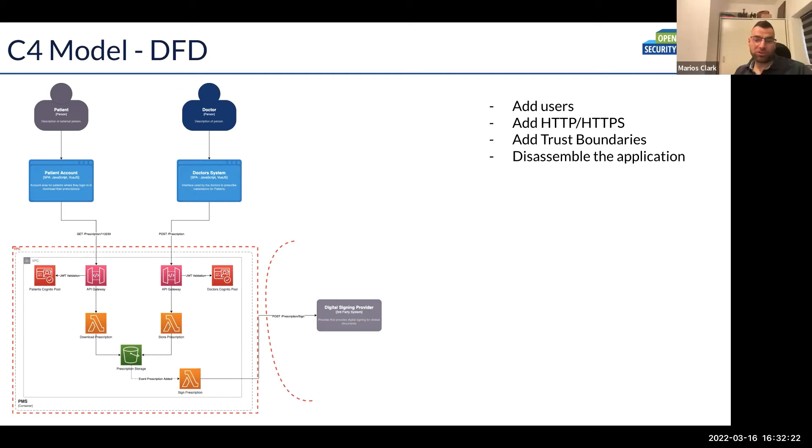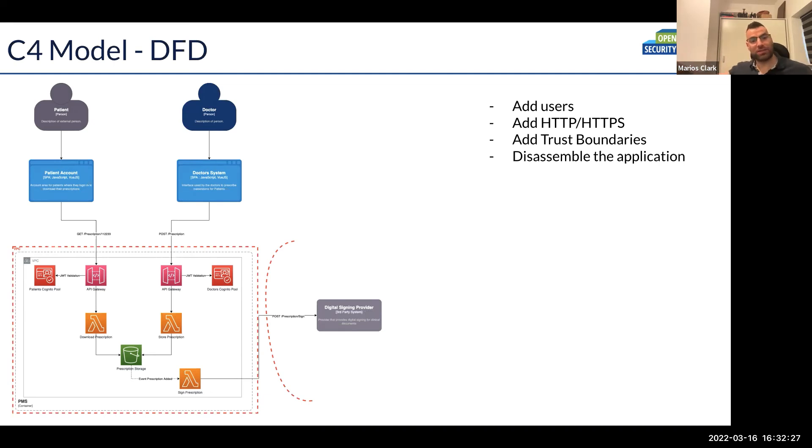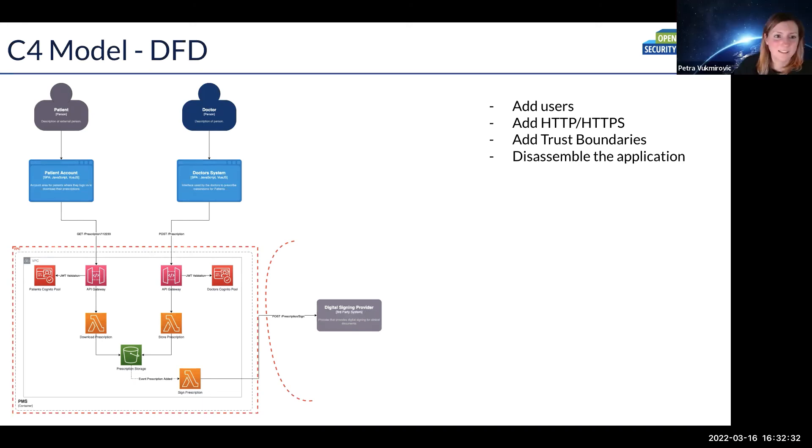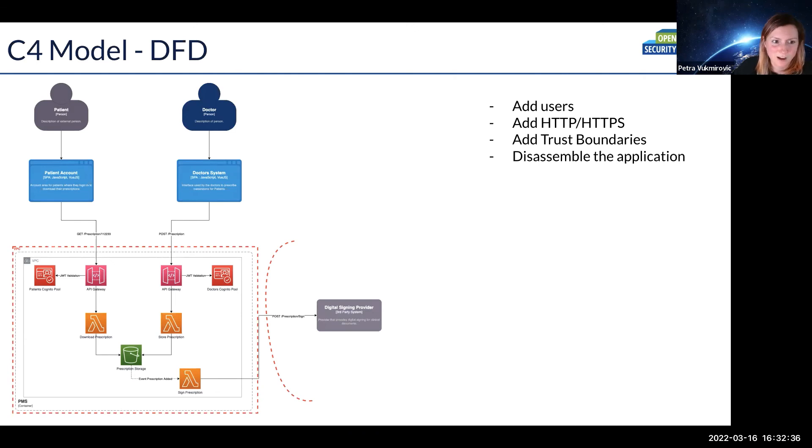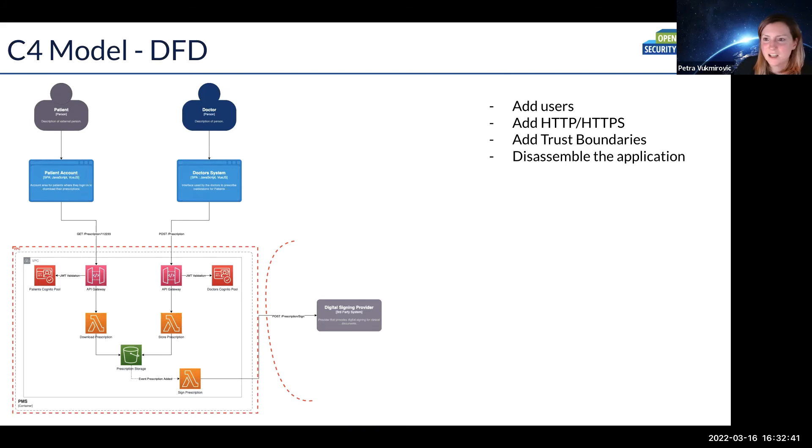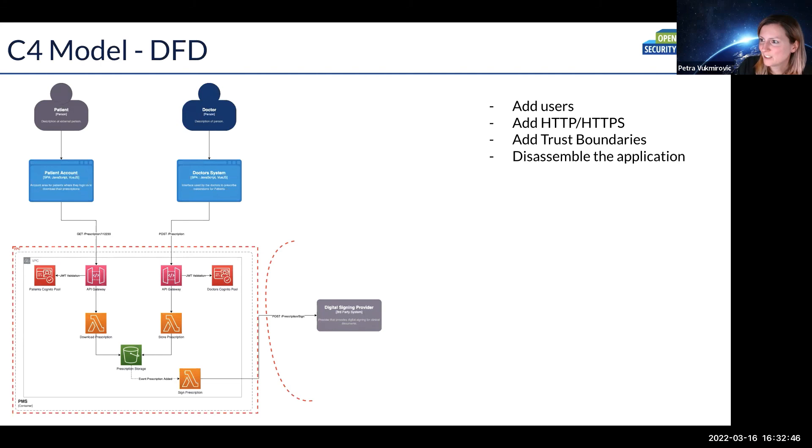But it helps us create that trust boundary as well. Yeah, an external system versus an internal system, an external entity versus an internal entity makes it easier to draw those boundaries. Yeah, exactly, because then maybe in this case we actually put the doctor system all within the same boundary if the access is from within. So yeah, thank you for that addition Ahmed. It's also another perk of a C4 having a C4 before data flow.